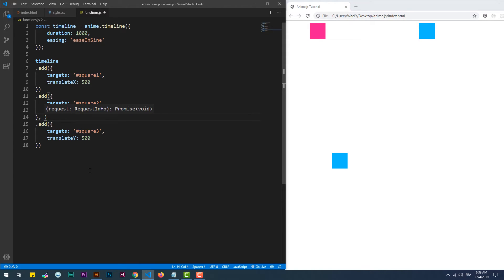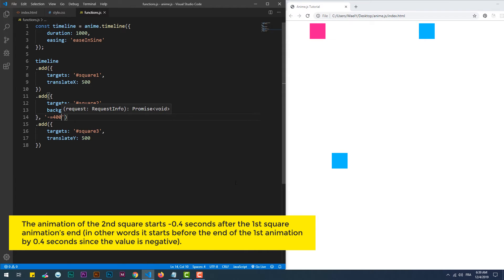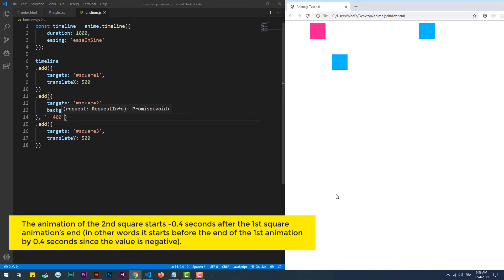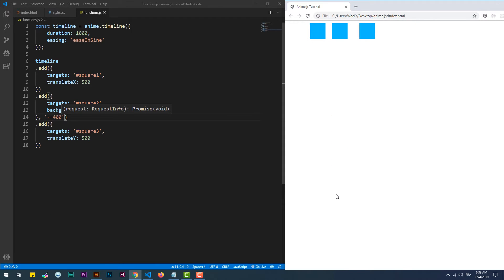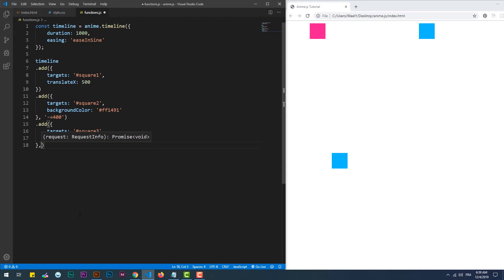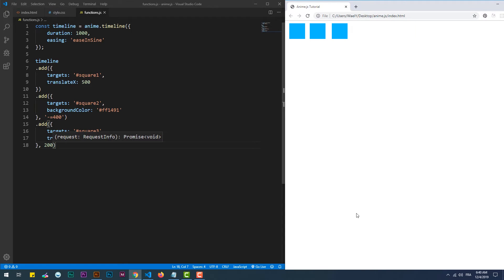We can define the time of the start of an animation as a second parameter to the add function. It can be relative to the previous animation's end, or it can be an absolute value, which means that it's relative to the start of the whole timeline.